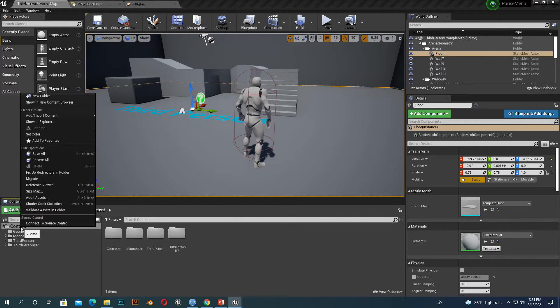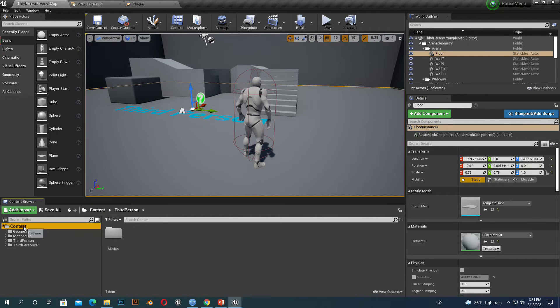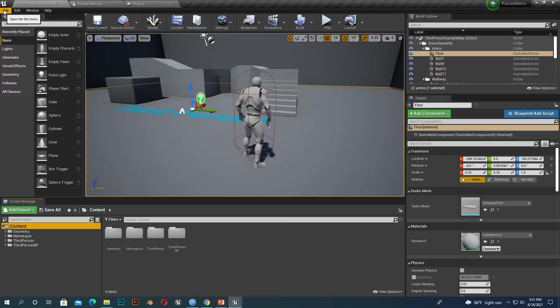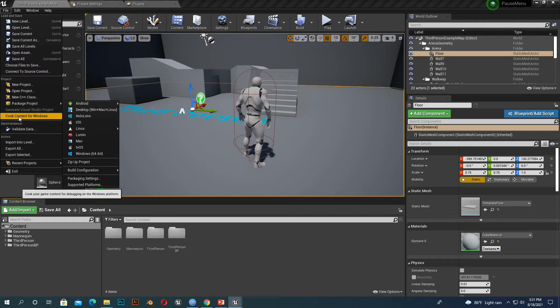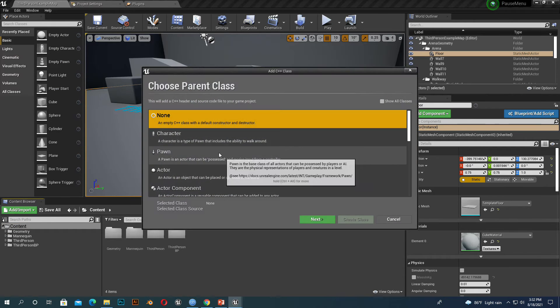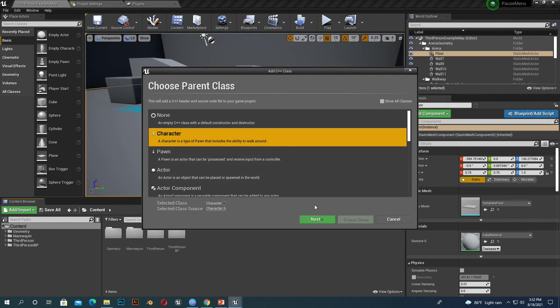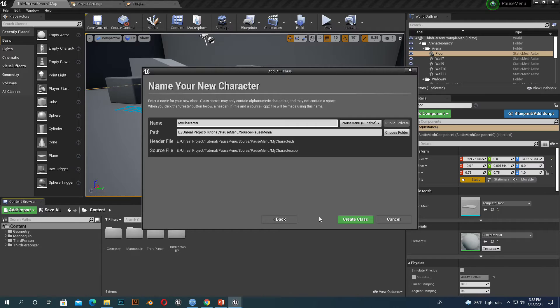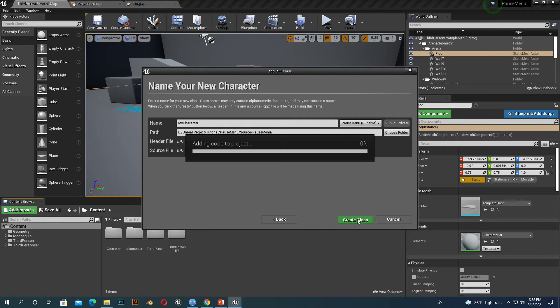There is no option, so go to File. You see the option C++ class, select anything you want. I select Character. Now just create the class, it takes some time.